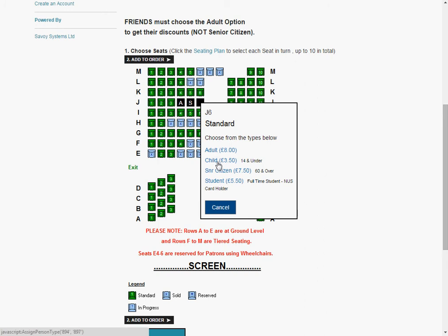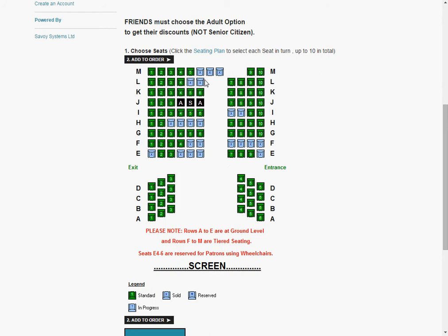You'll notice there's no friends option, because friends must choose the adult option. The discount comes in later. So once those three are clicked and selected, we can add to order.